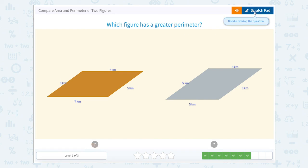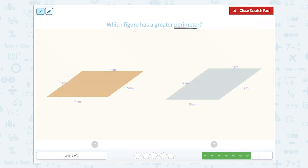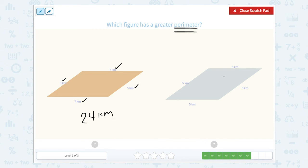Which figure has a greater perimeter again? Perimeter is the outside. Let's count together: five plus five is 10, plus seven is 17, plus seven more is 24. So the perimeter of this shape is 24 kilometers. Now let's count this one: five plus five is 10, plus five is 15, plus five is 20. So this one would be 20 kilometers.